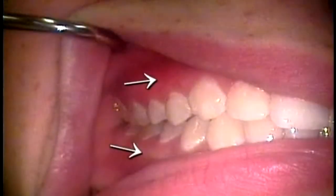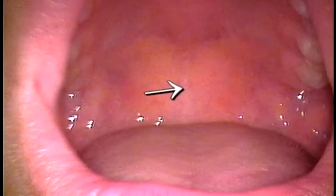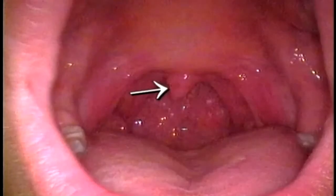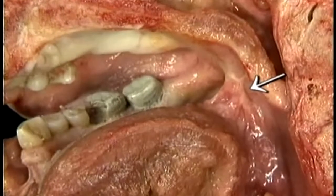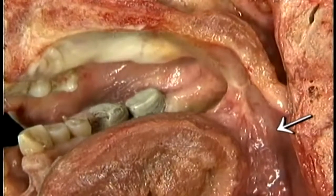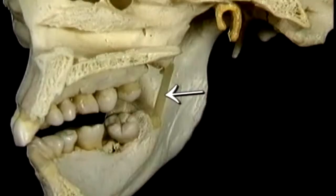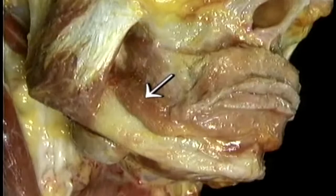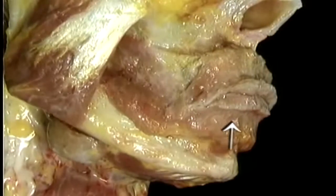Here are the gingivae, the hard palate, the soft palate, and the uvula. Here are the palatoglossal arch and the palatopharyngeal arch. Here's the tonsil. Here's the pterygomandibular band, the buccinator muscle, and the orbicularis oris muscle.